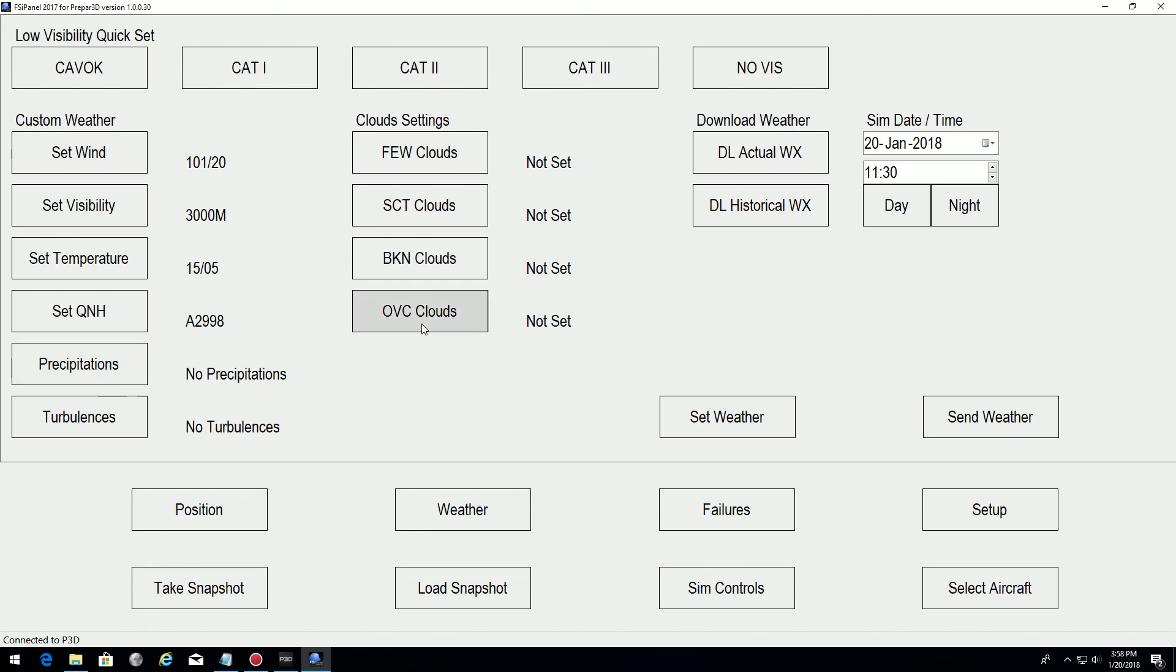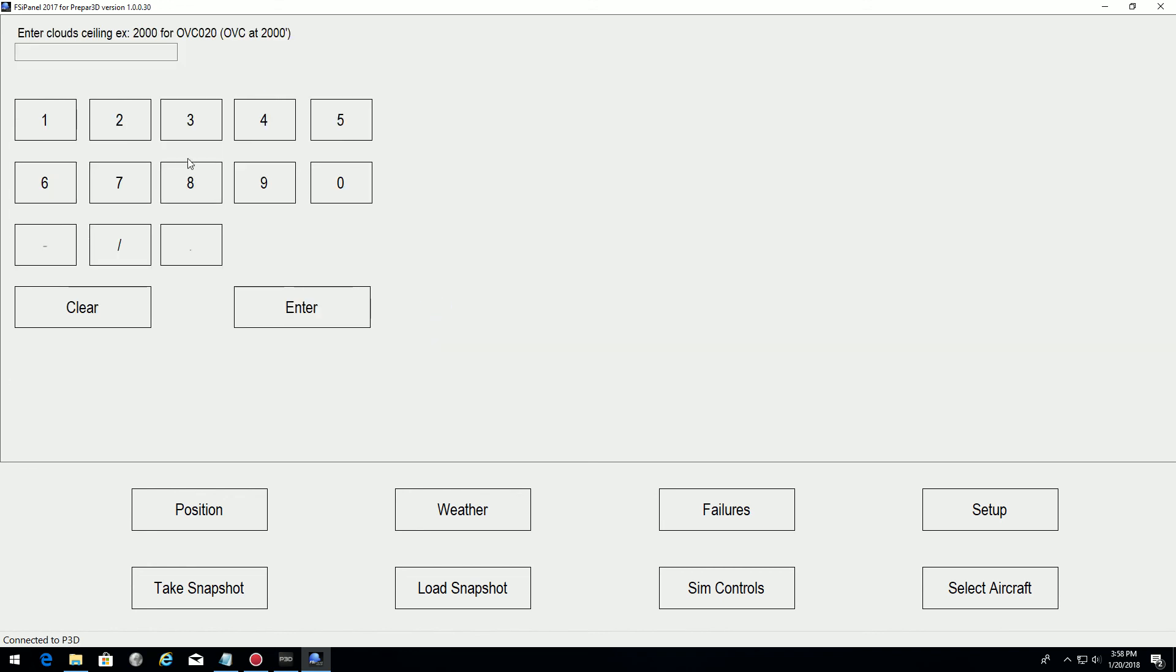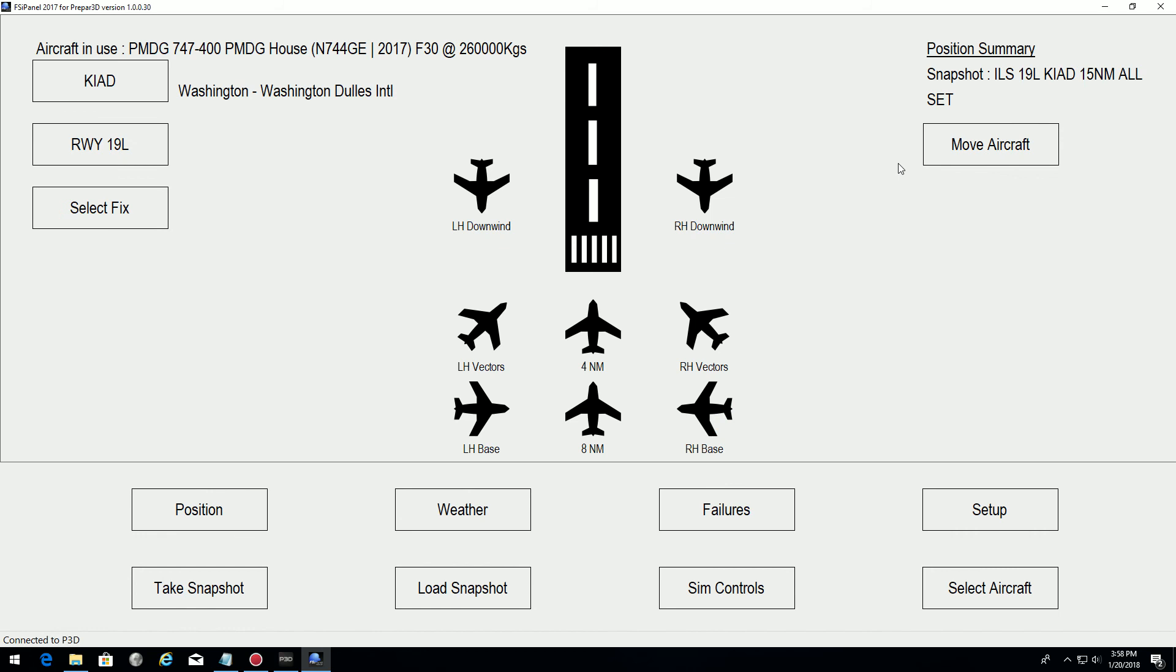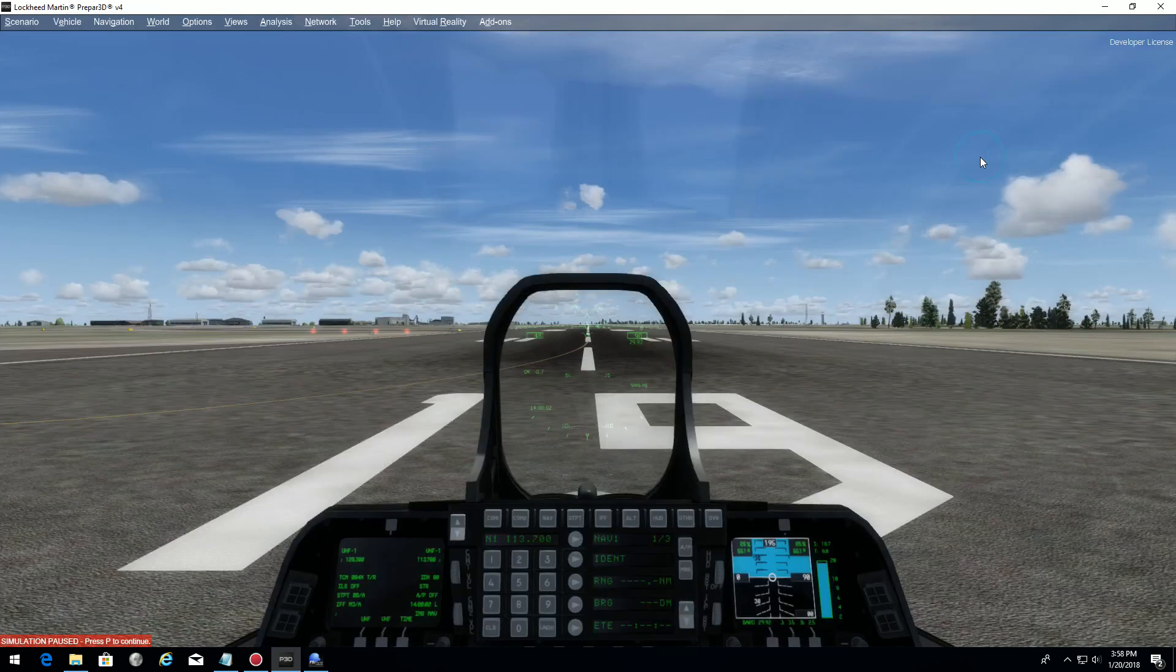We're going to put overcast at 500 feet with light rain. I'm ready to go. We push move aircraft and let's see what happens.